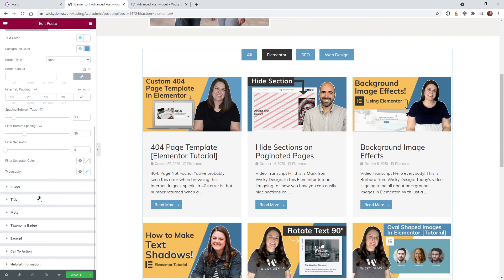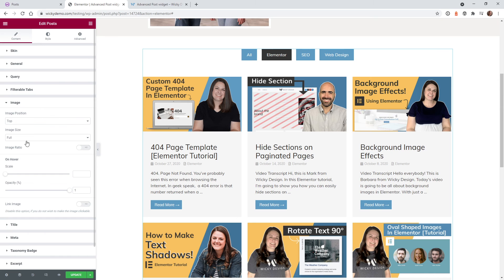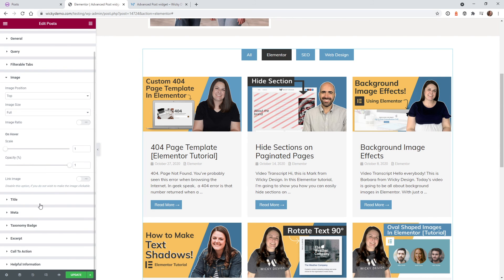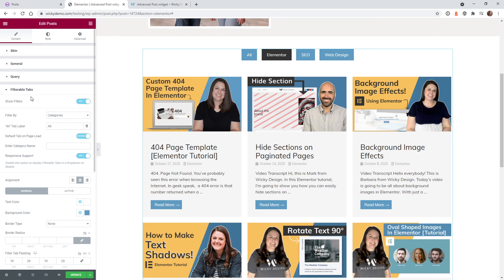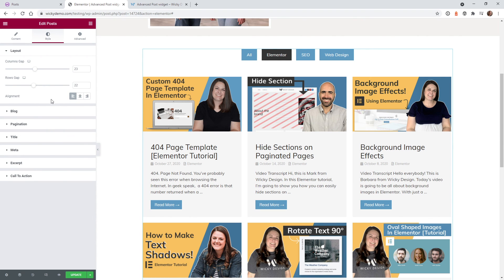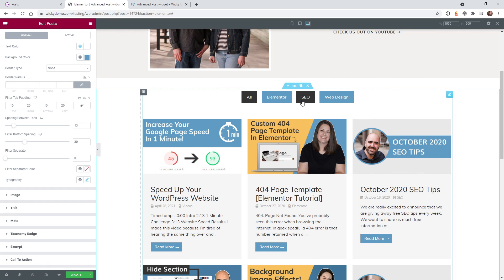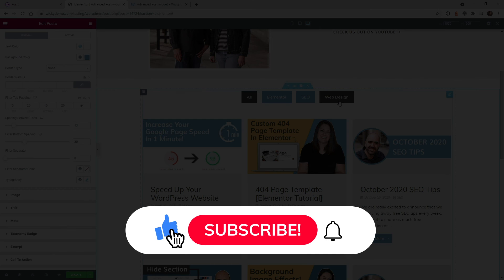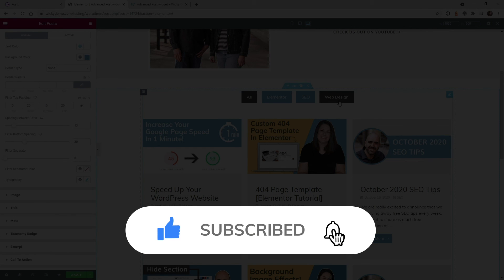That covers most of the options in here. You can also control image sizes, hover effects, and a lot of other elements — there's a lot to go over and I just wanted to show how easy it is to add these filterable tabs. What's really good about this plugin is that you can style everything within the Elementor customizer. That's it for this tutorial — let me know if this was helpful for adding tabs to your blog post feeds. Make sure to like the video, subscribe to the YouTube channel, and hit the bell for notifications when I release new Elementor tutorials. This is Mark from Wikidesign.